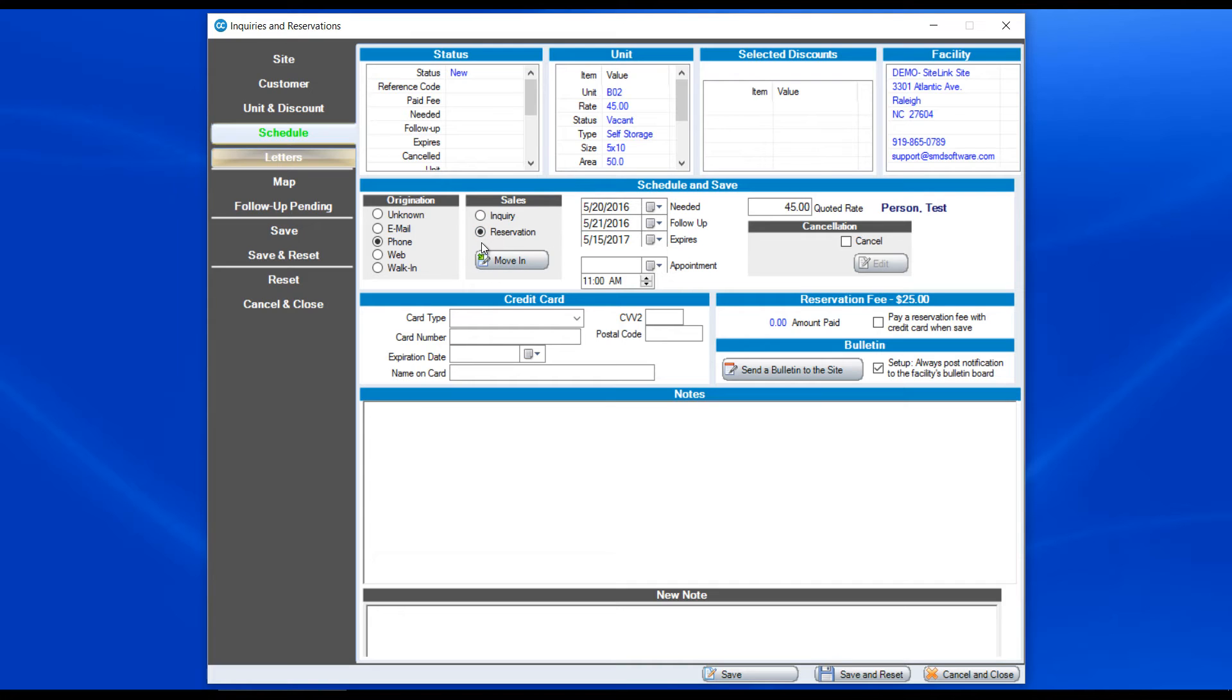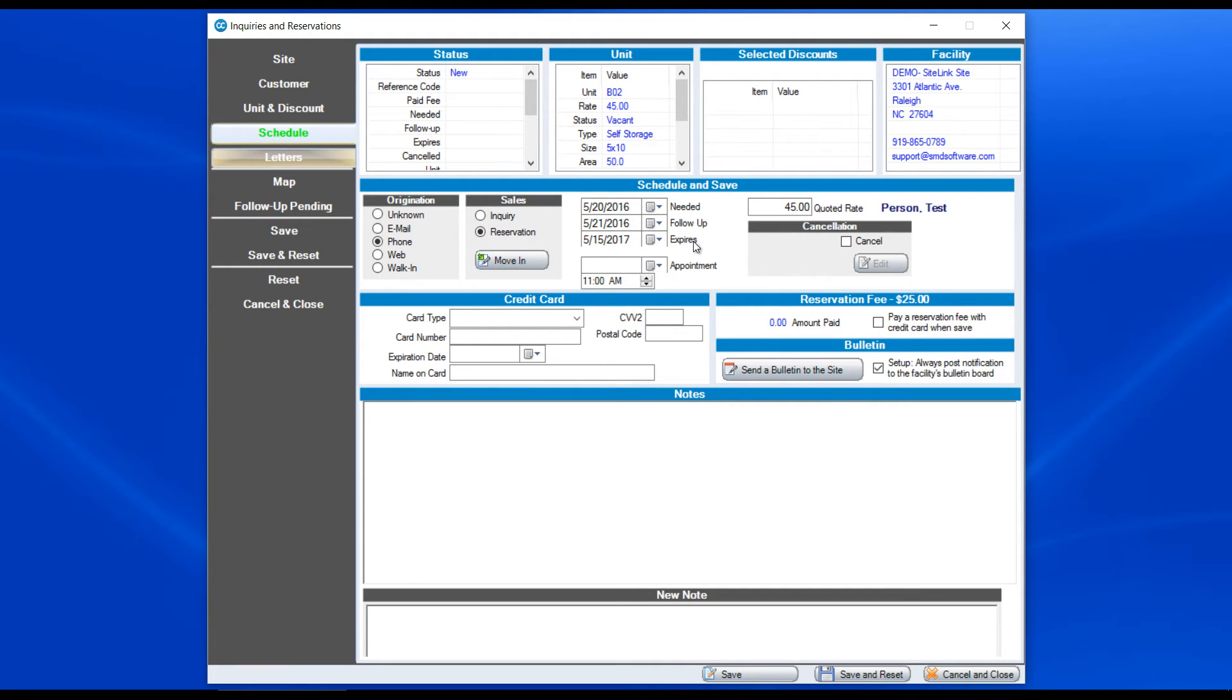The reservation would be someone that says, I want this unit if it becomes available. Or I want a unit on a respective date. If it's a reservation, there's some other choices in terms of when it's needed, when you should follow up with them, when it expires.